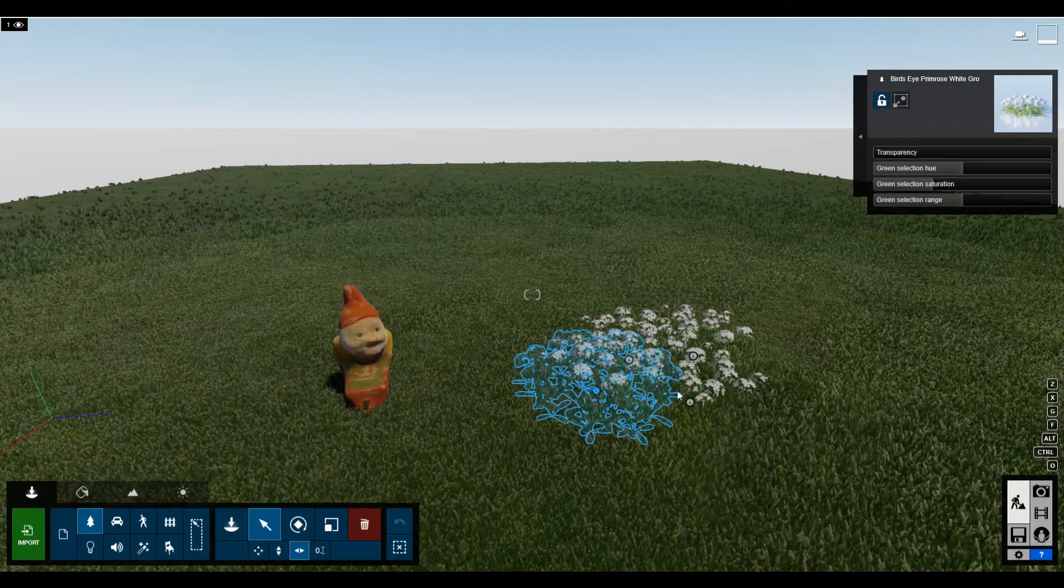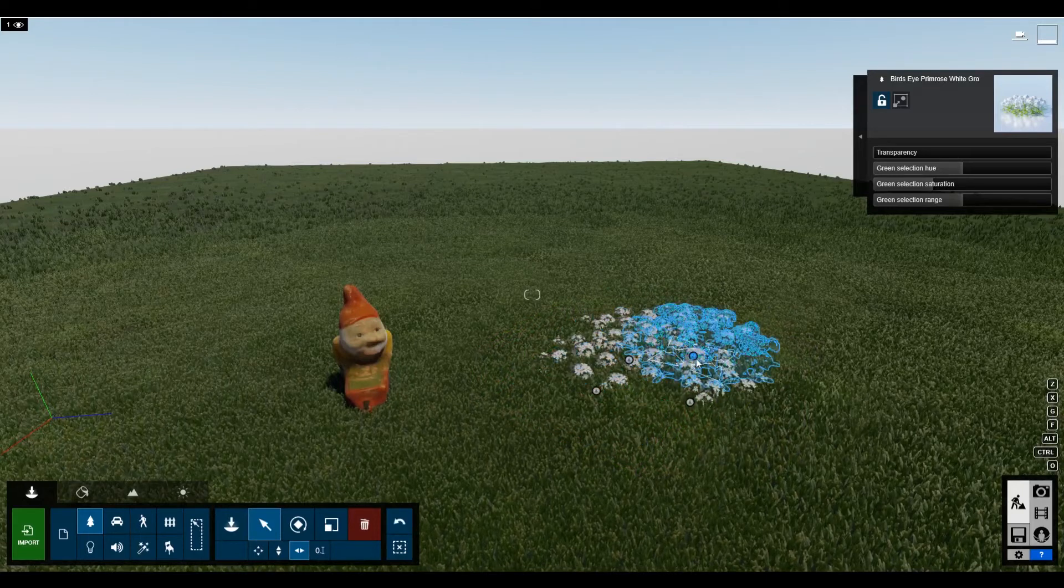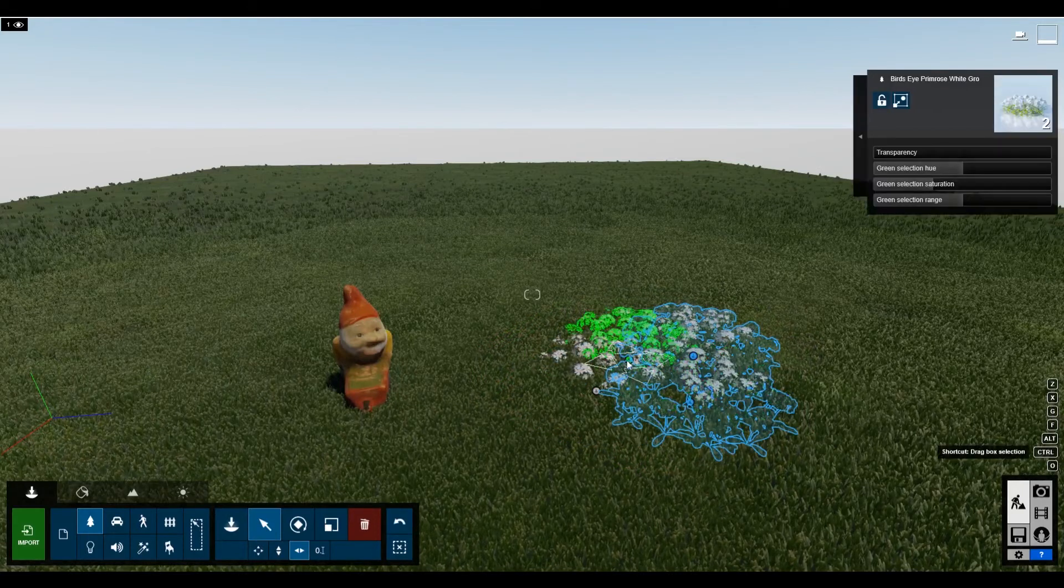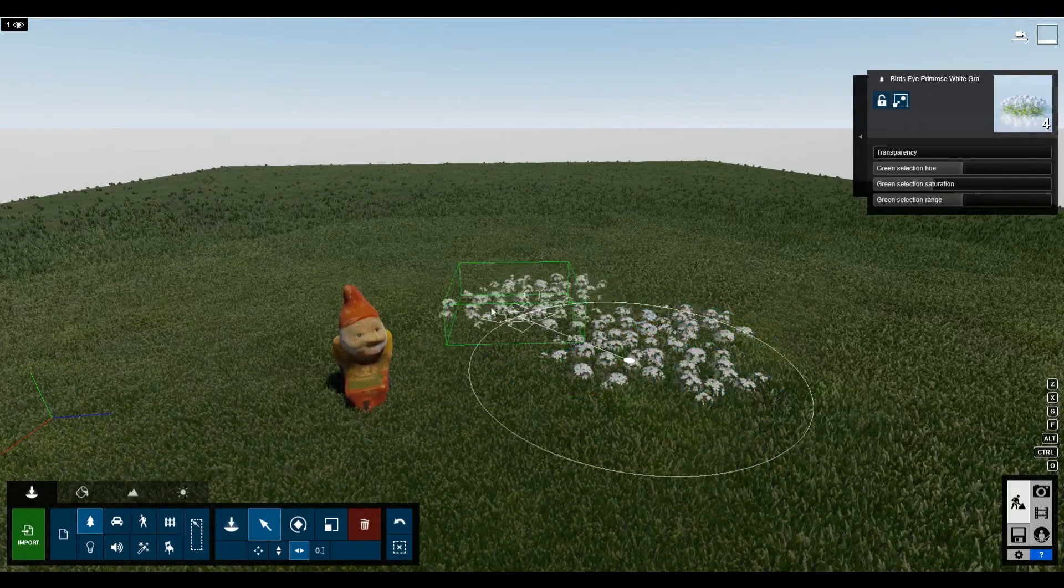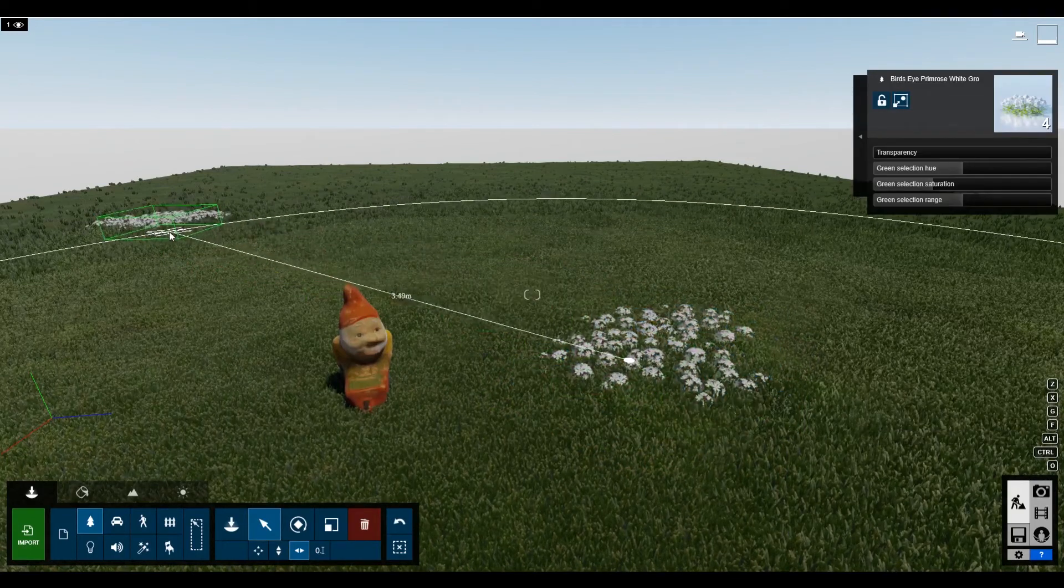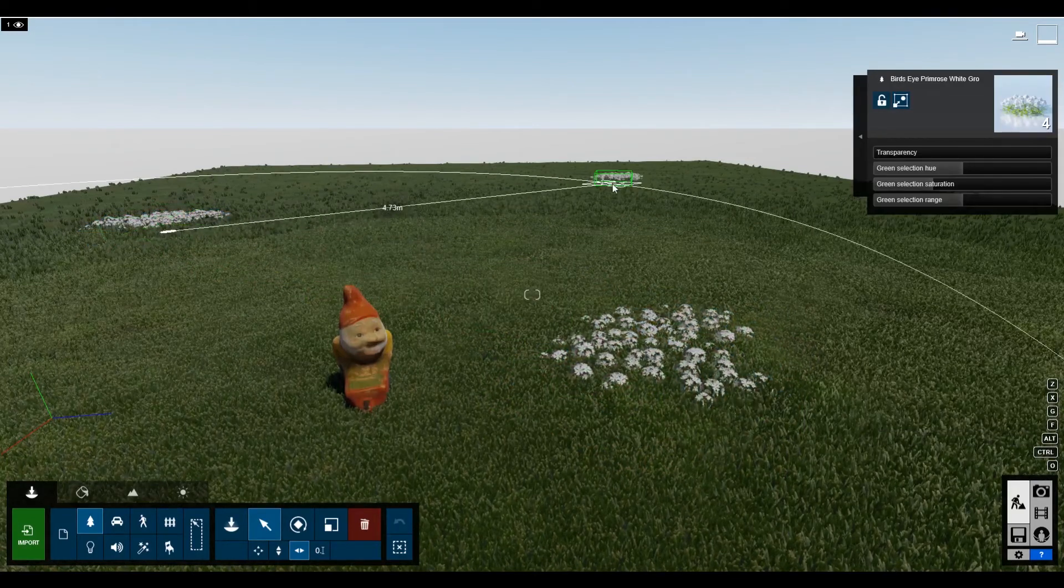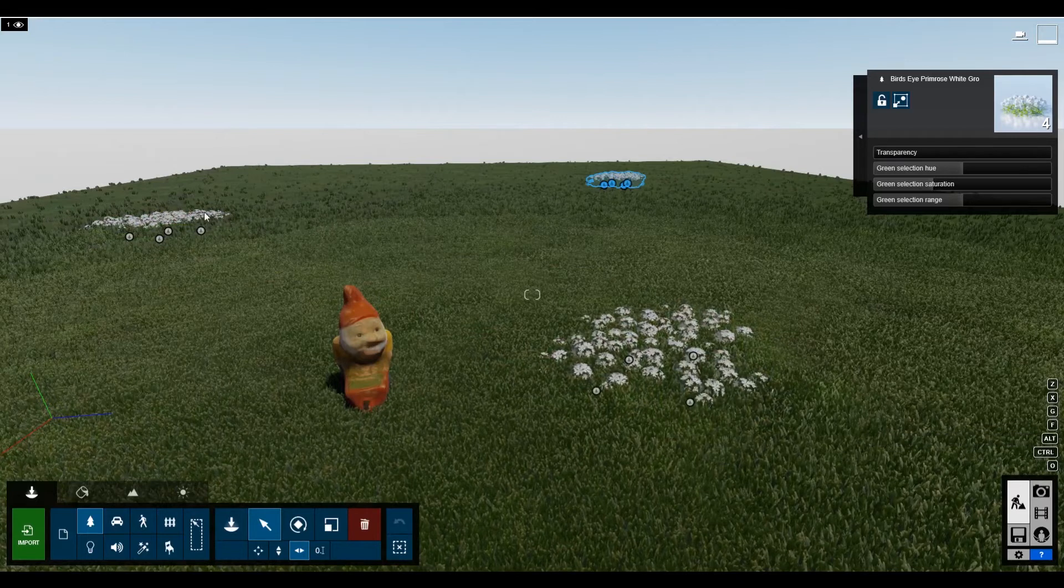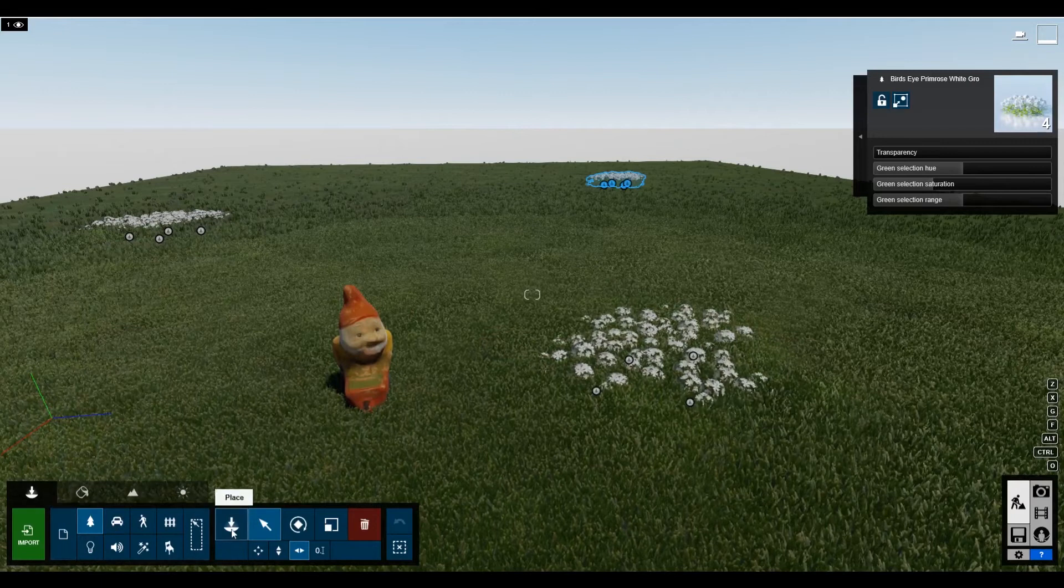Right. And then select them. Select the group of them, and then make a few groups of these. So I have like three little groups, which makes the grass a little bit more dynamic.